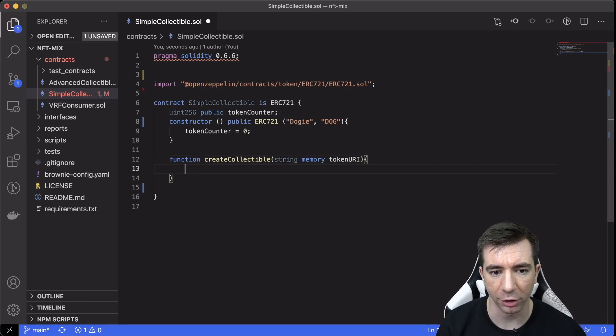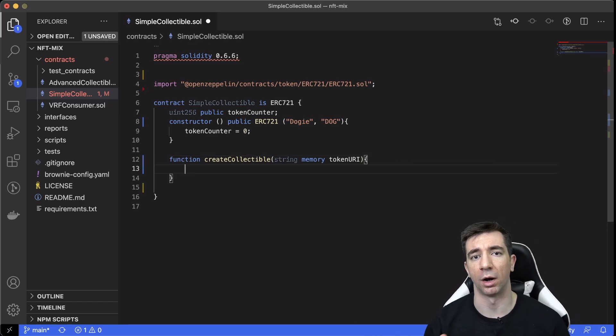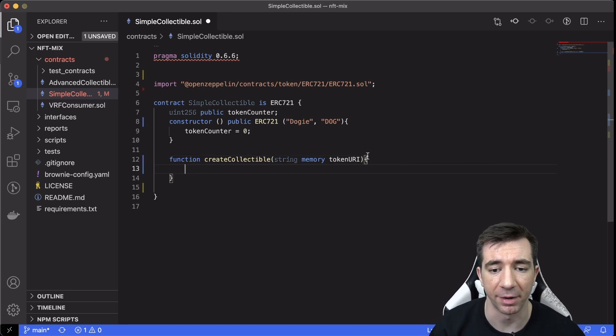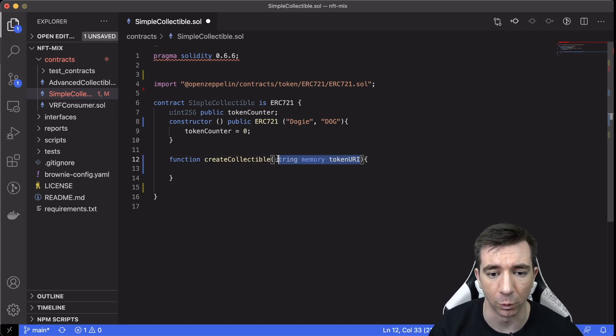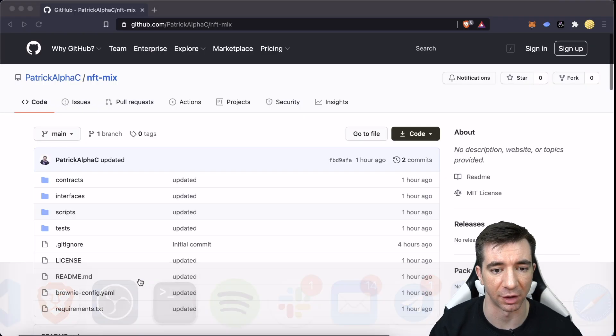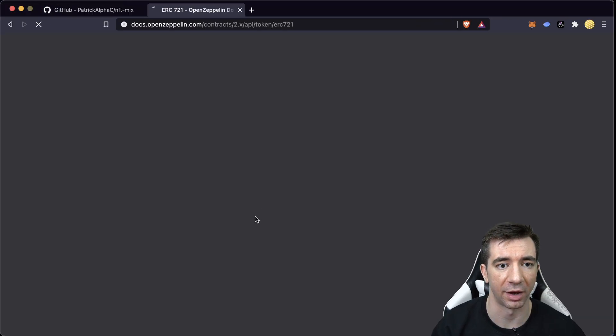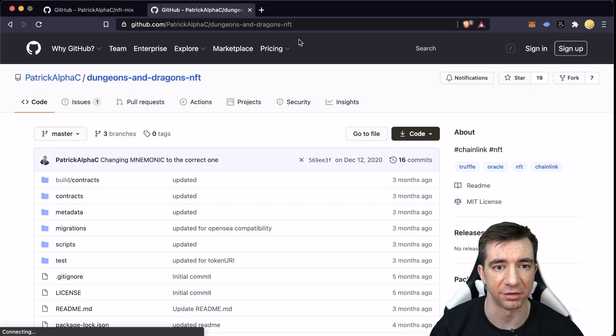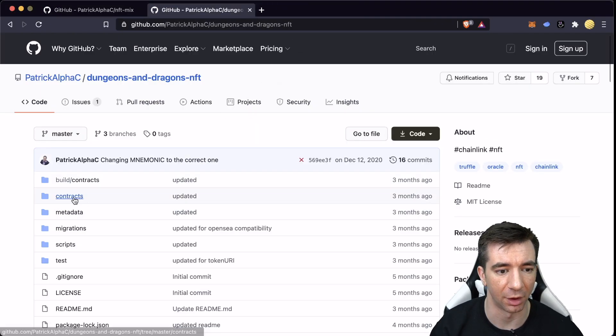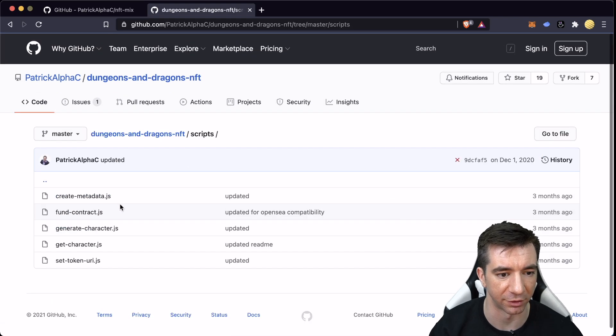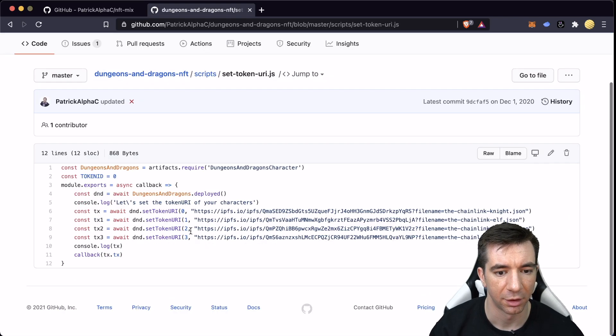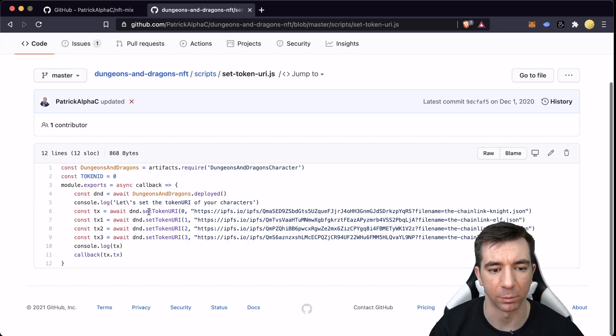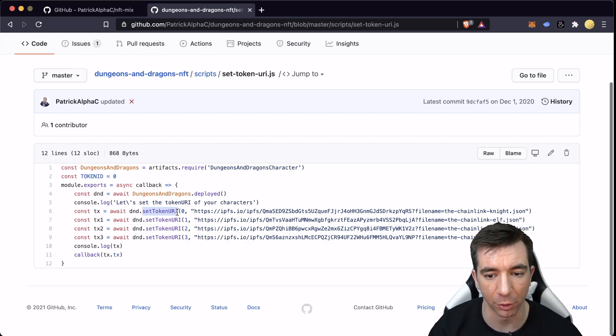Now, I'm not going to go over tokenURI right now, like I said, but for those of you who want to see like a good example of the tokenURI, definitely go over to this DND, where in the scripts actually, there's this function called setTokenURI, where they made a function called setTokenURI, and we gave it this IPFS link,